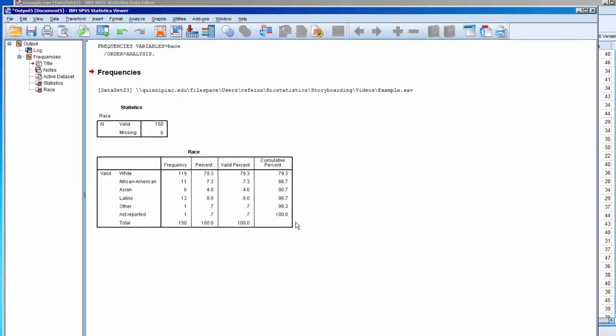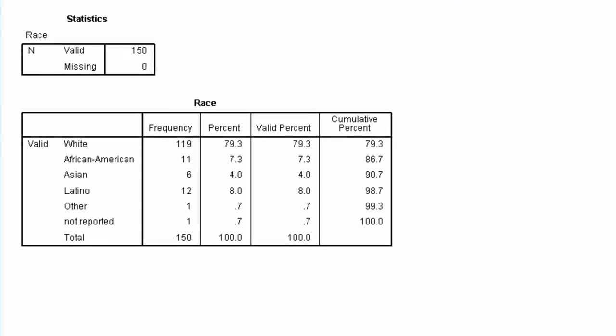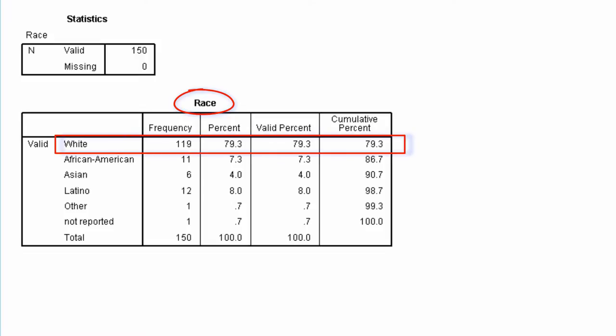Now, in the output window, we see the frequency distribution for the variable Race. We can see that 119 people in the sample were white, and they comprise 79.3% of the sample.